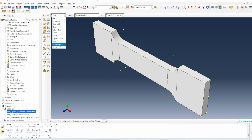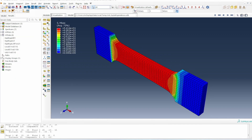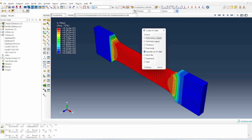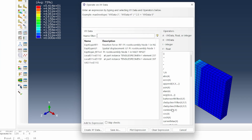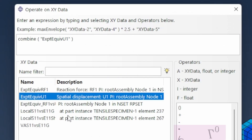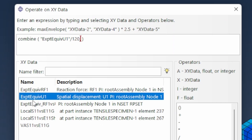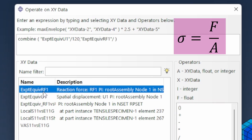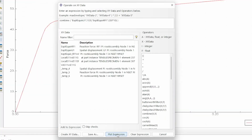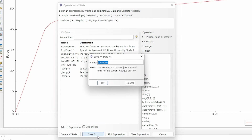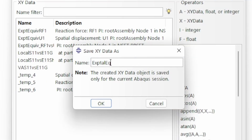Going back to the visualization module, we operate on the data using the combine option. The displacement is divided by 120, and the reaction force is divided by 300 (30×10), which are the two values required. Plot that expression and save the data as 'experimental equivalence S11 versus E11'.